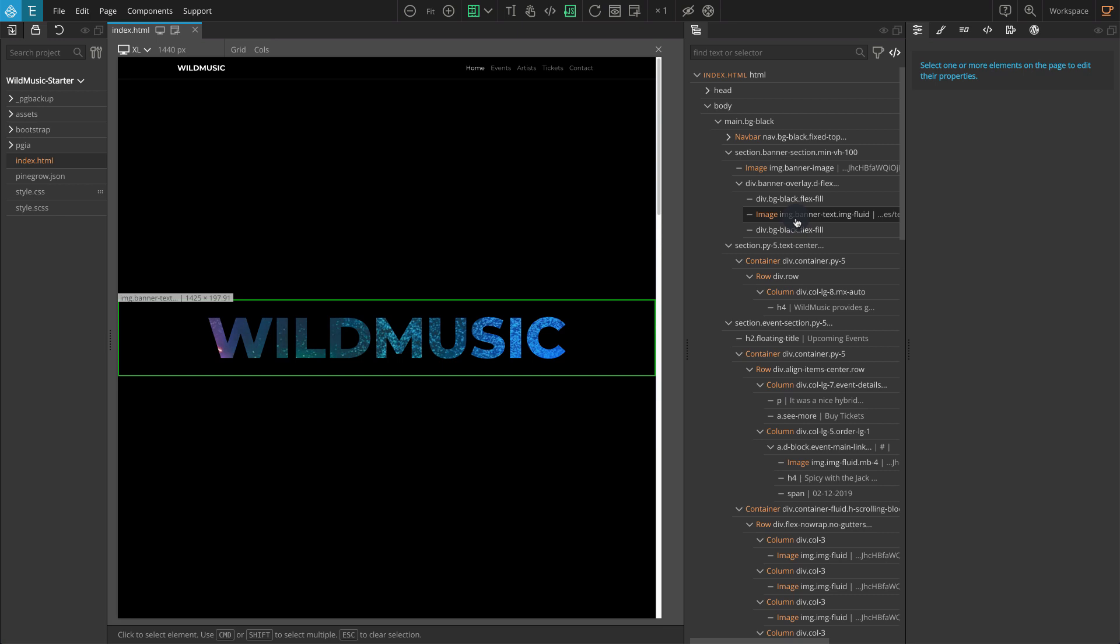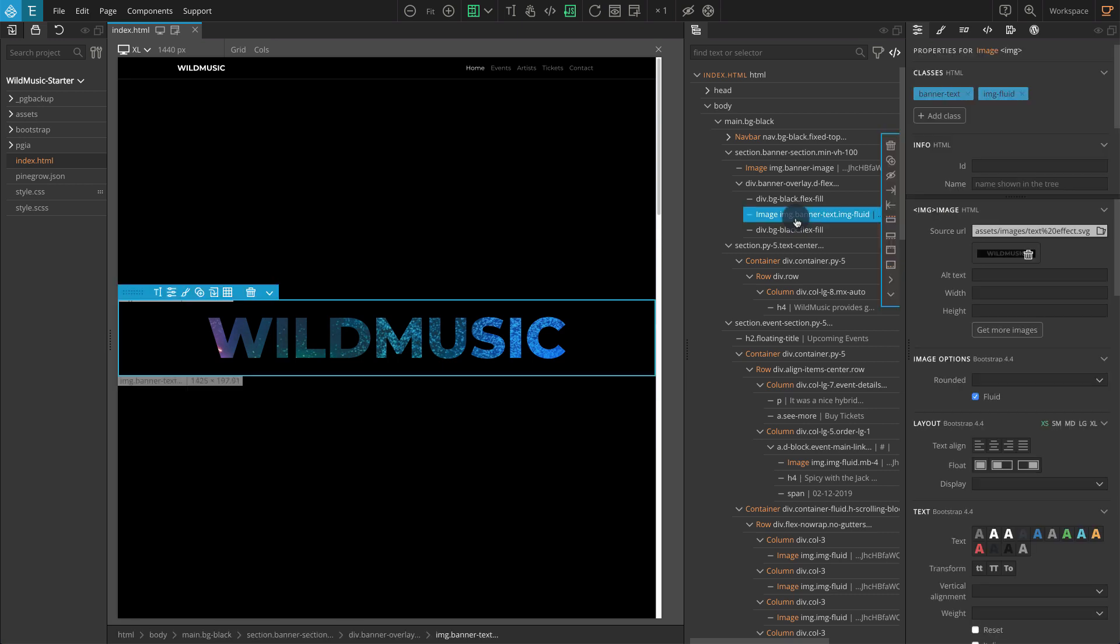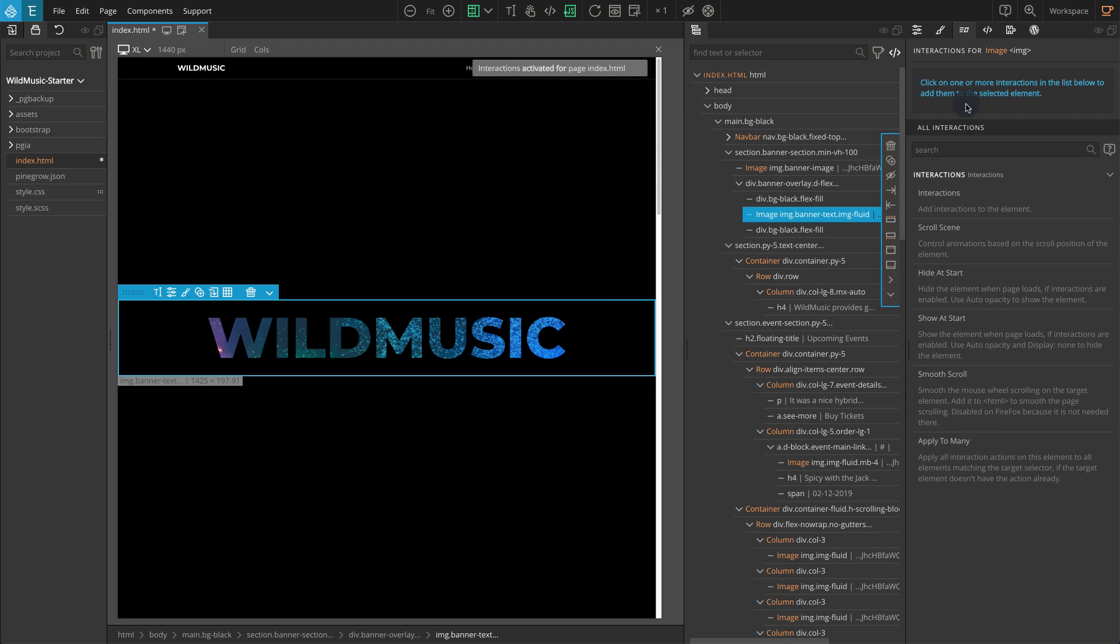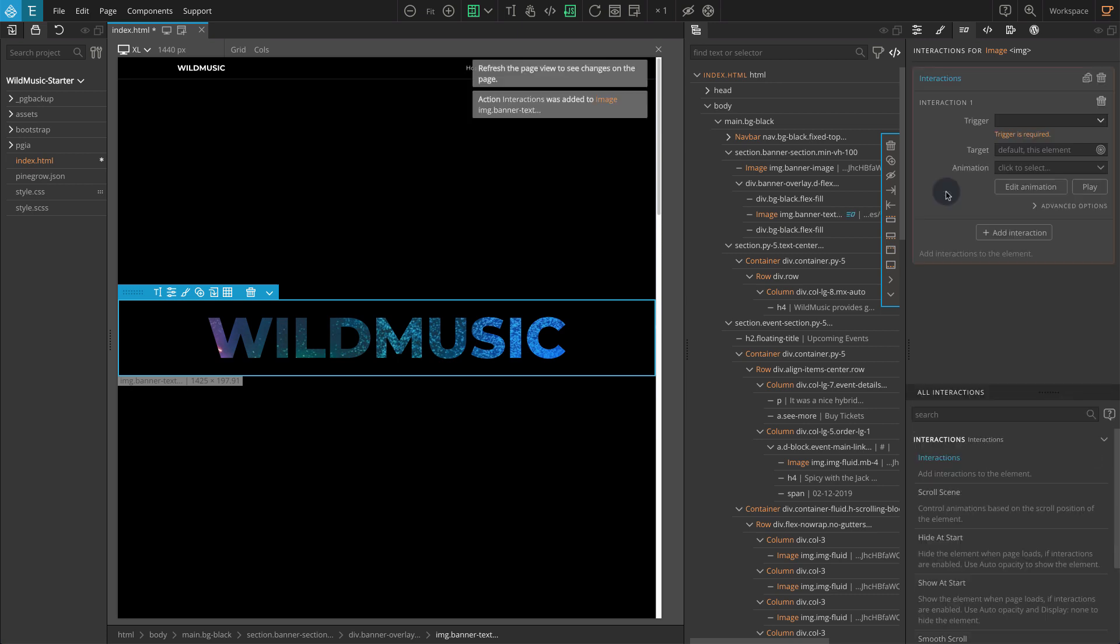To hide the banner overlay block on mouse hover, first select the img.banner-text from the tree panel or directly select it from the page view. Go to the interactions panel. Click on the activate button if pine grow interactions are not already activated. Select interactions from the actions list. Now the interaction settings should appear.